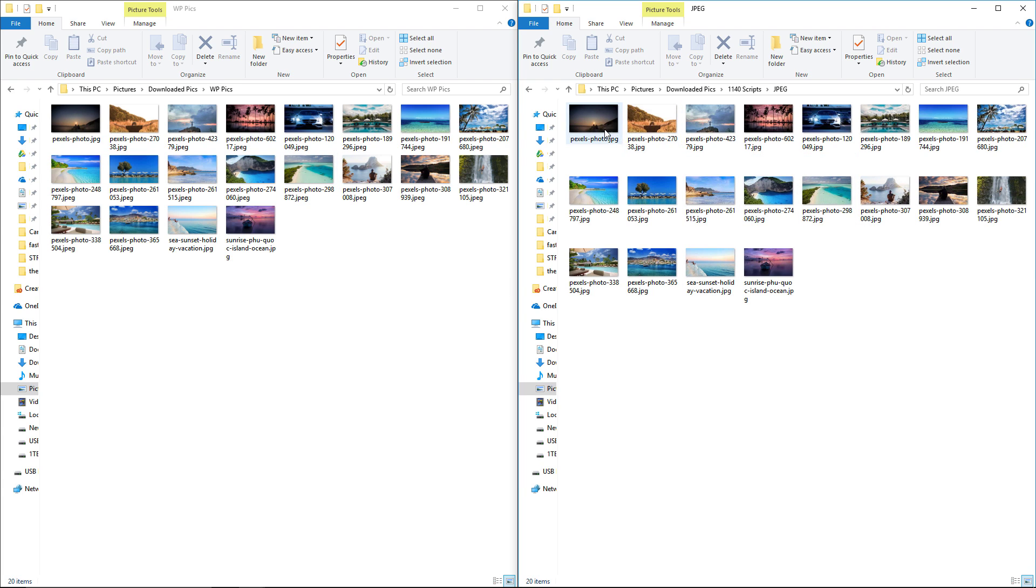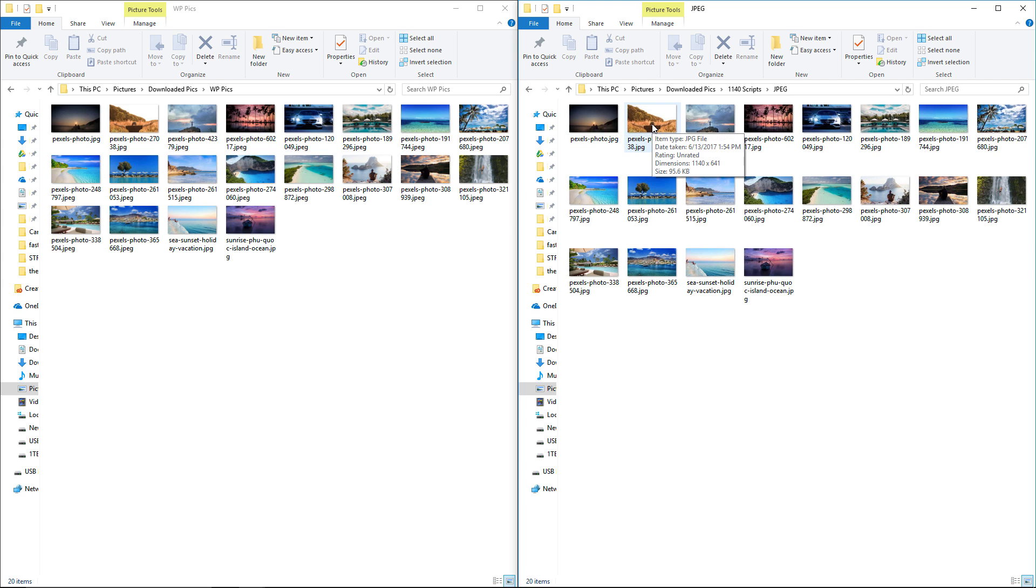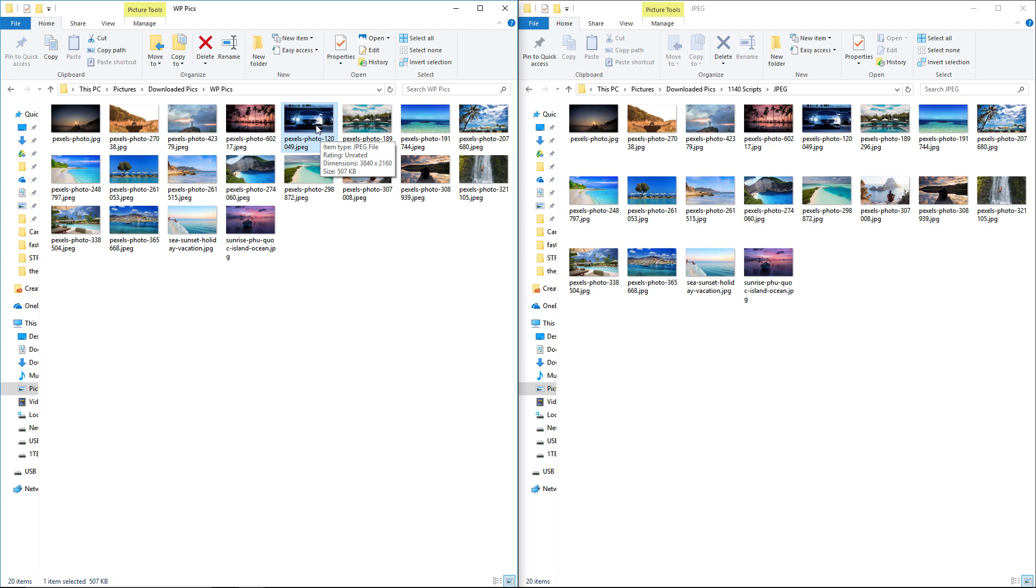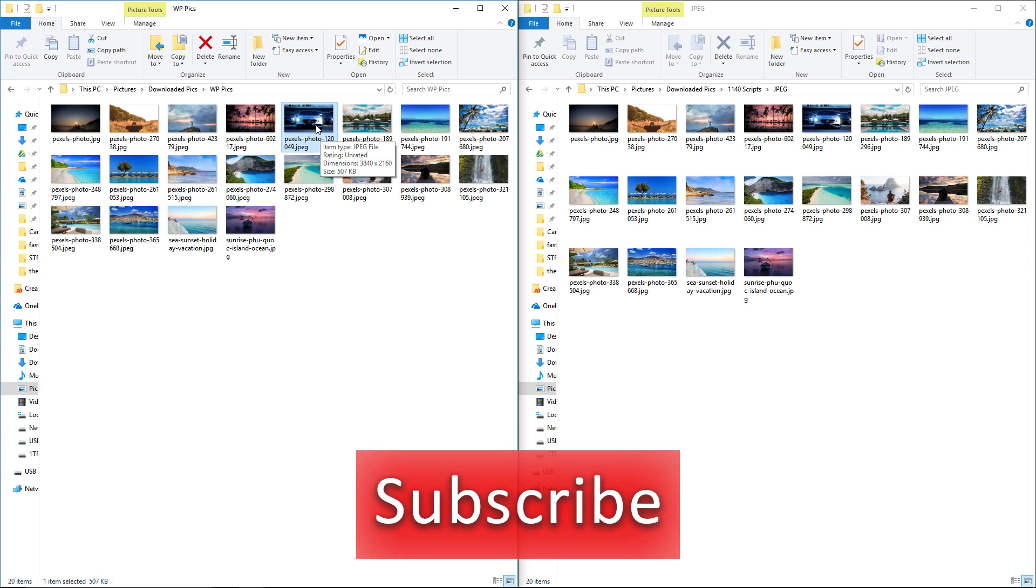But the difference is this is 1140 by 641. All of these images are the same size versus these images over here which are 3840 by 2160. You could also see the file size is significantly smaller on this side because the dimensions are smaller.